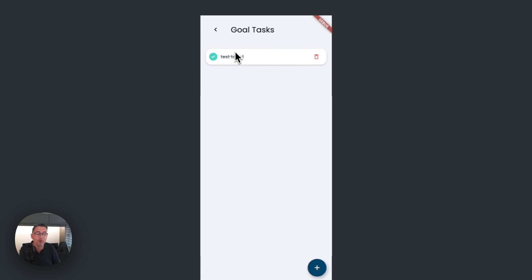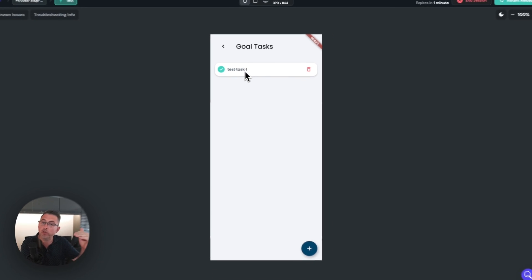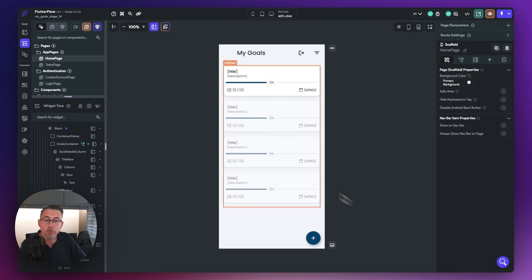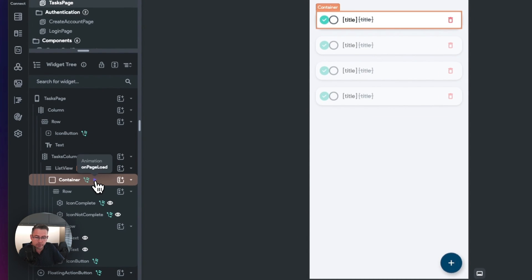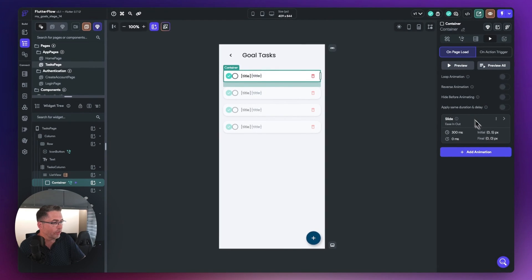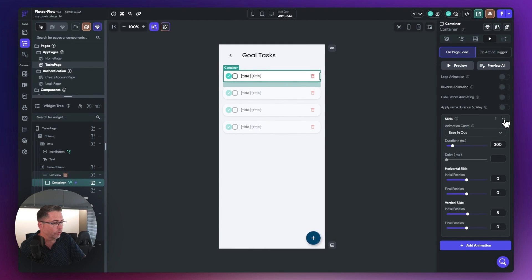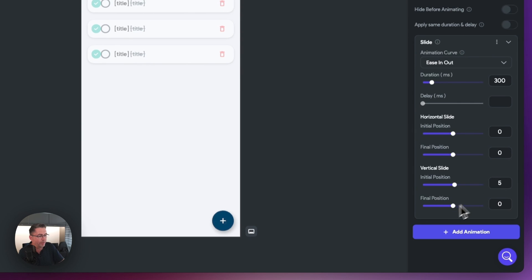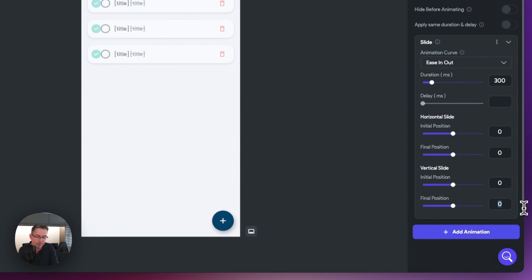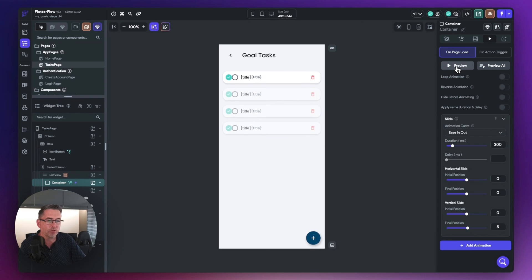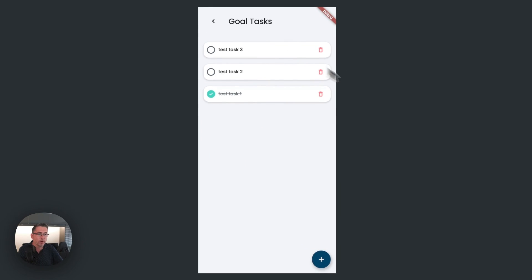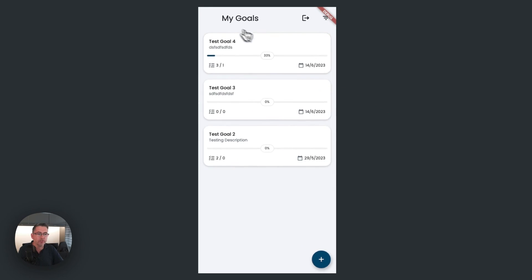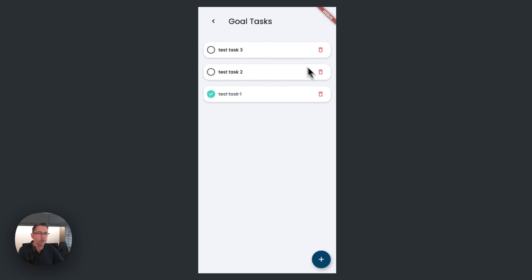One little correction: our task animation is moving in the opposite direction. For consistency, let's reverse the animation to also slide down. Back in the widget tree, choose the task page, find the animation on the container, and press the arrow to edit it. Swap the positions so the initial position is zero and the final position is five. Previewing now shows it sliding down. In test mode, choosing a test goal, the tasks now slide down from the top, giving consistency with the other screen.